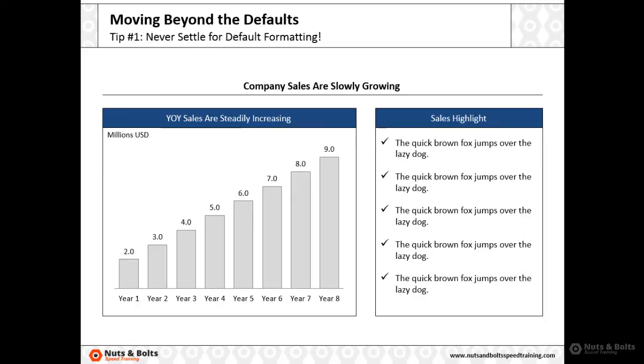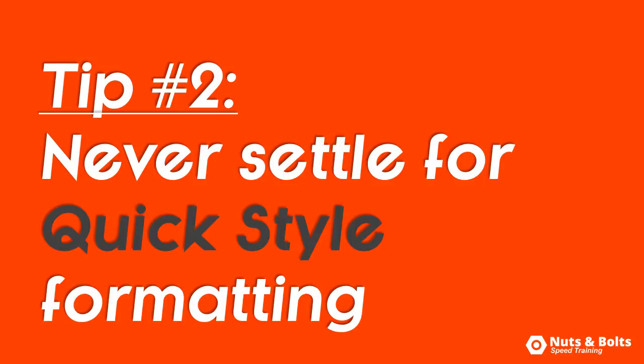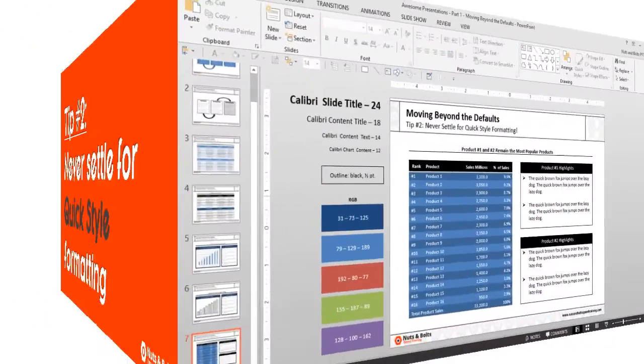Remember, just a little bit of effort can make a world of difference. Now, tip number two is never settle for quick style formatting. One-click formatting solutions are just as bad as the defaults.